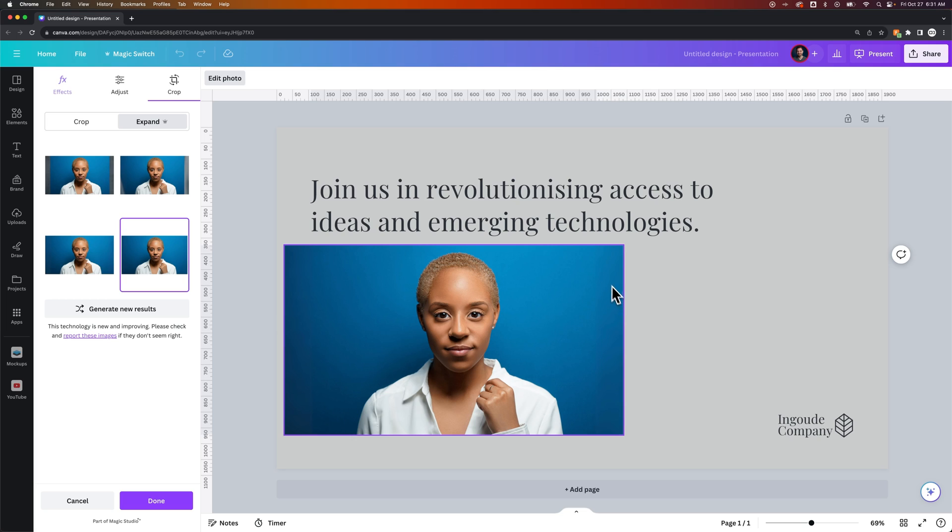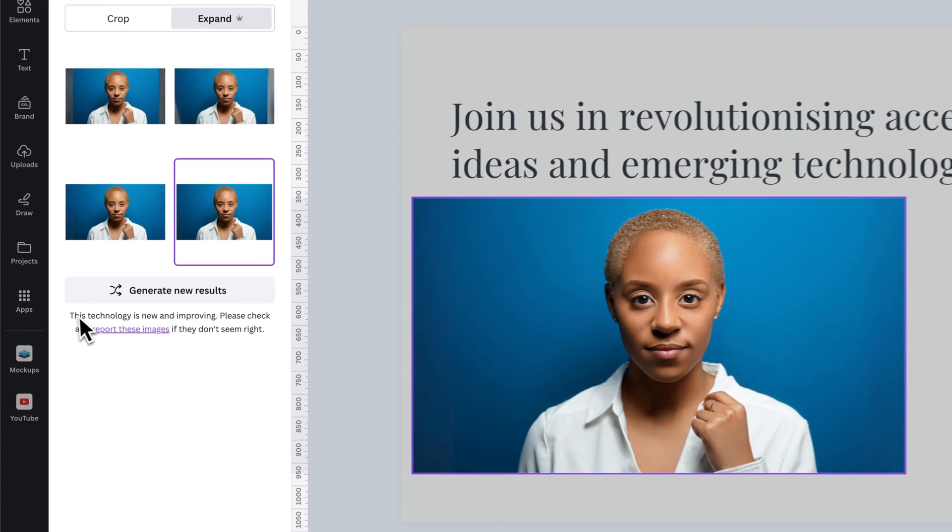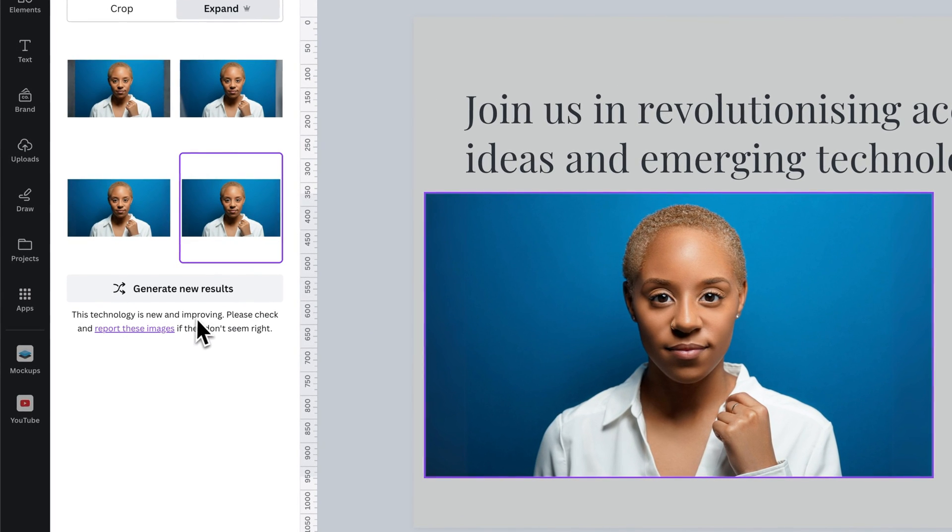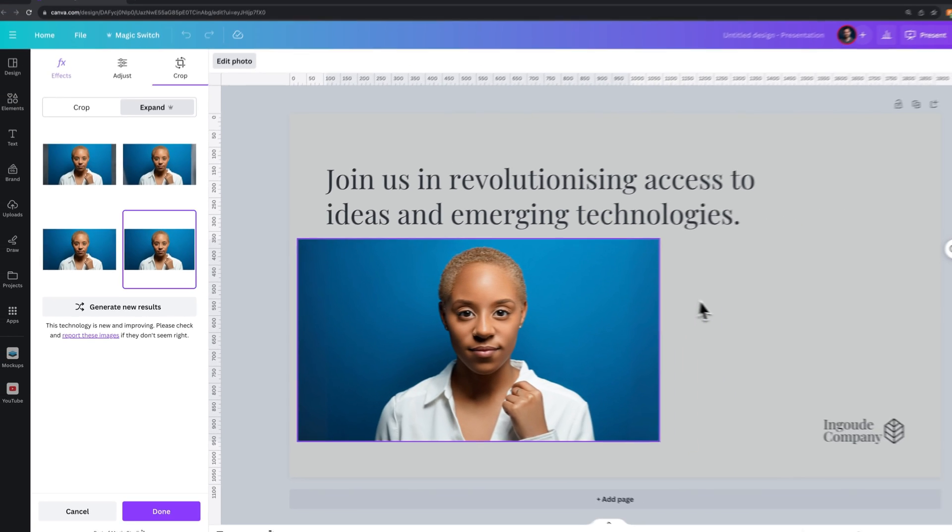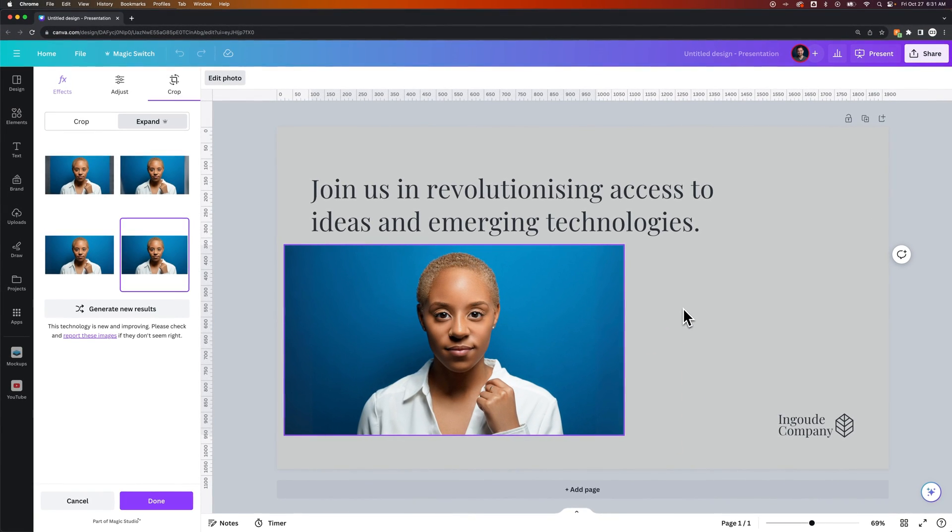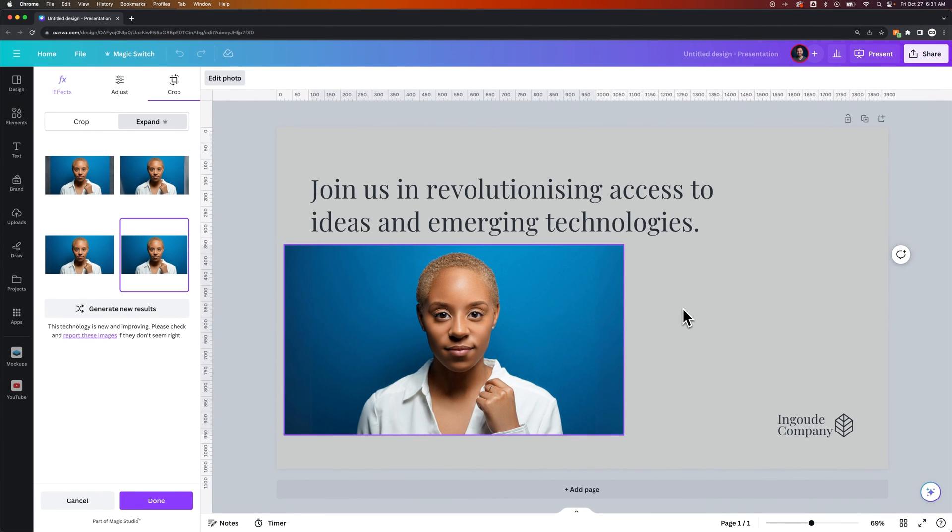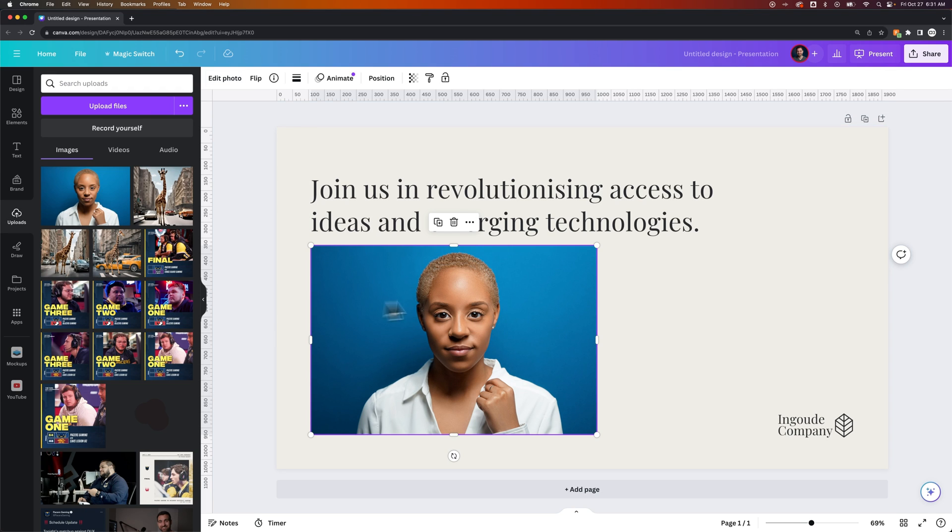In my opinion, I see a little bit of issue here on the edge, so they're probably still working on this. Actually, it says this technology is new and improving. But you know, that gives a quick example of how you can expand the background with crop as well.